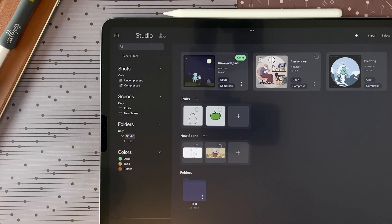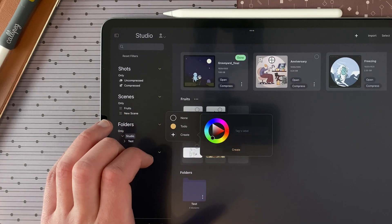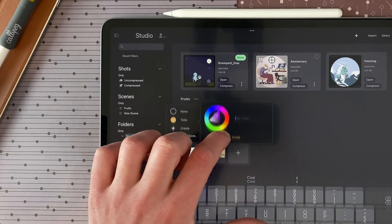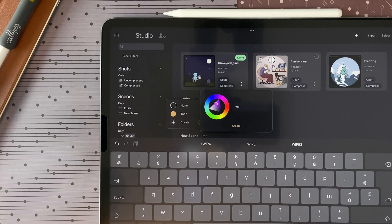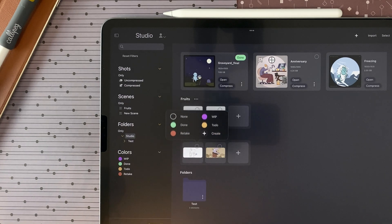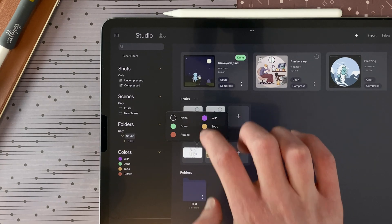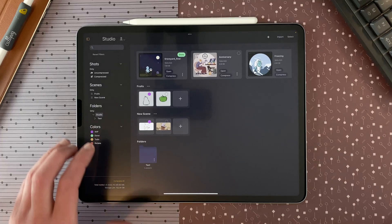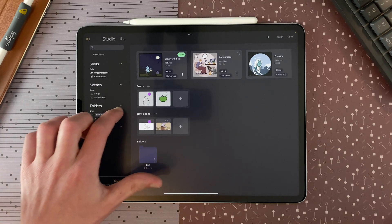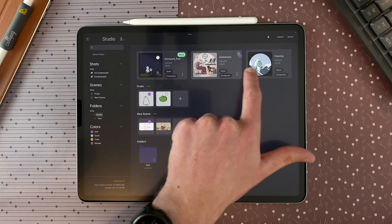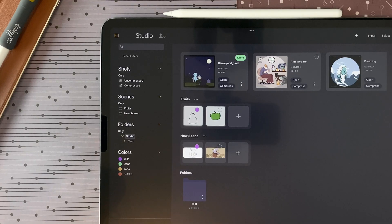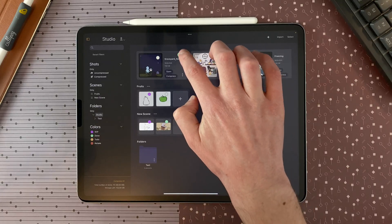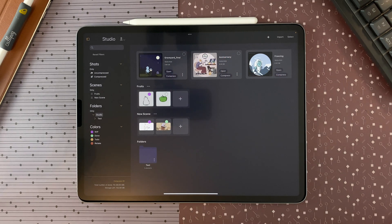I can also create a new label — for example, I tap create, choose a color, and name it WIP for work in progress. Now I can assign it to shots. It's also possible to just drag and drop with a long touch the color onto any shot — for example, I want to define a shot as done, so I long touch on the color and drag it there. If you want to remove the color, you can tap on the shot and tap on none.